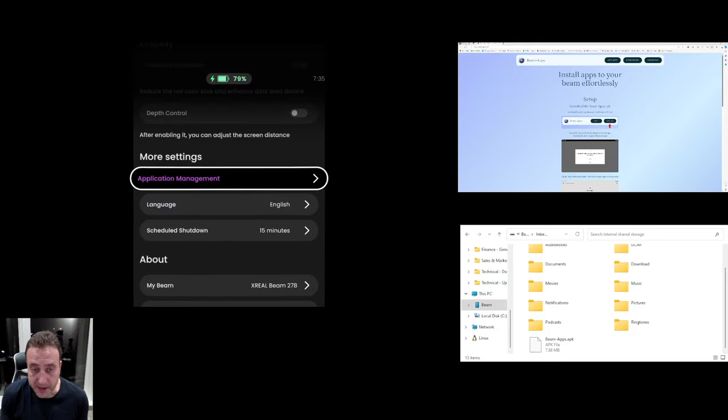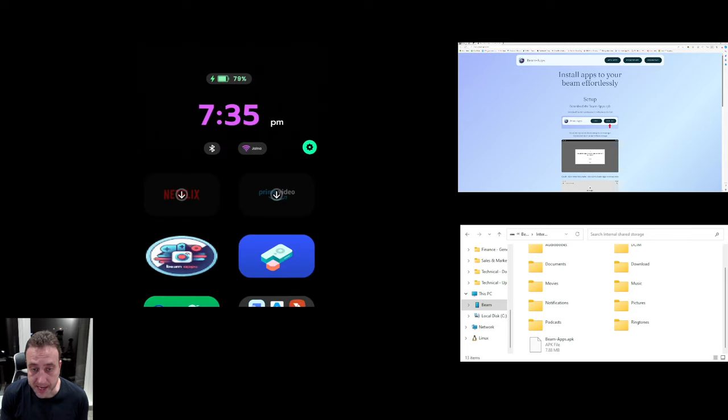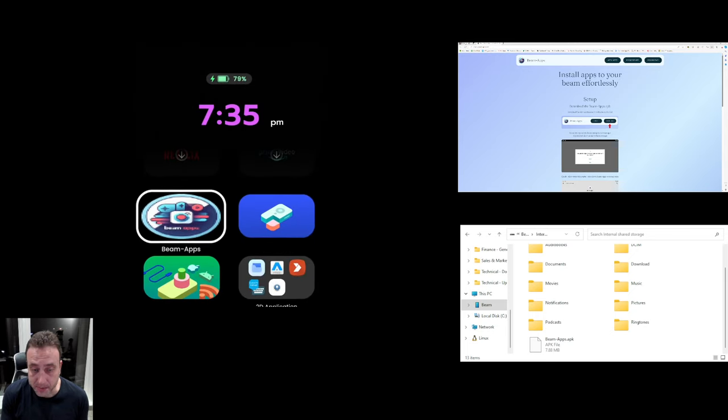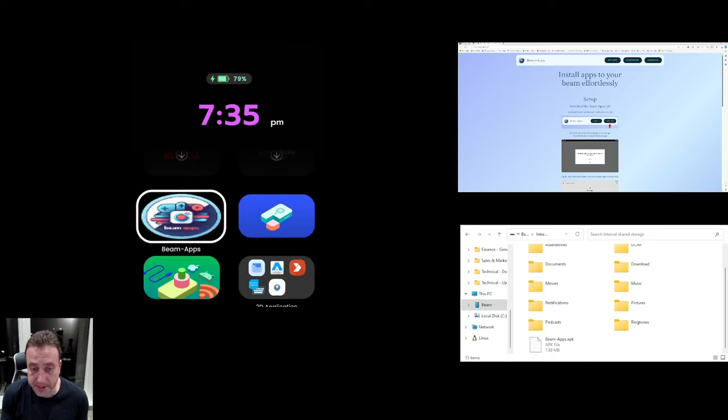When we then relaunch that application it will now appear up here as a spatial application and we'll now take advantage of three degrees of freedom.